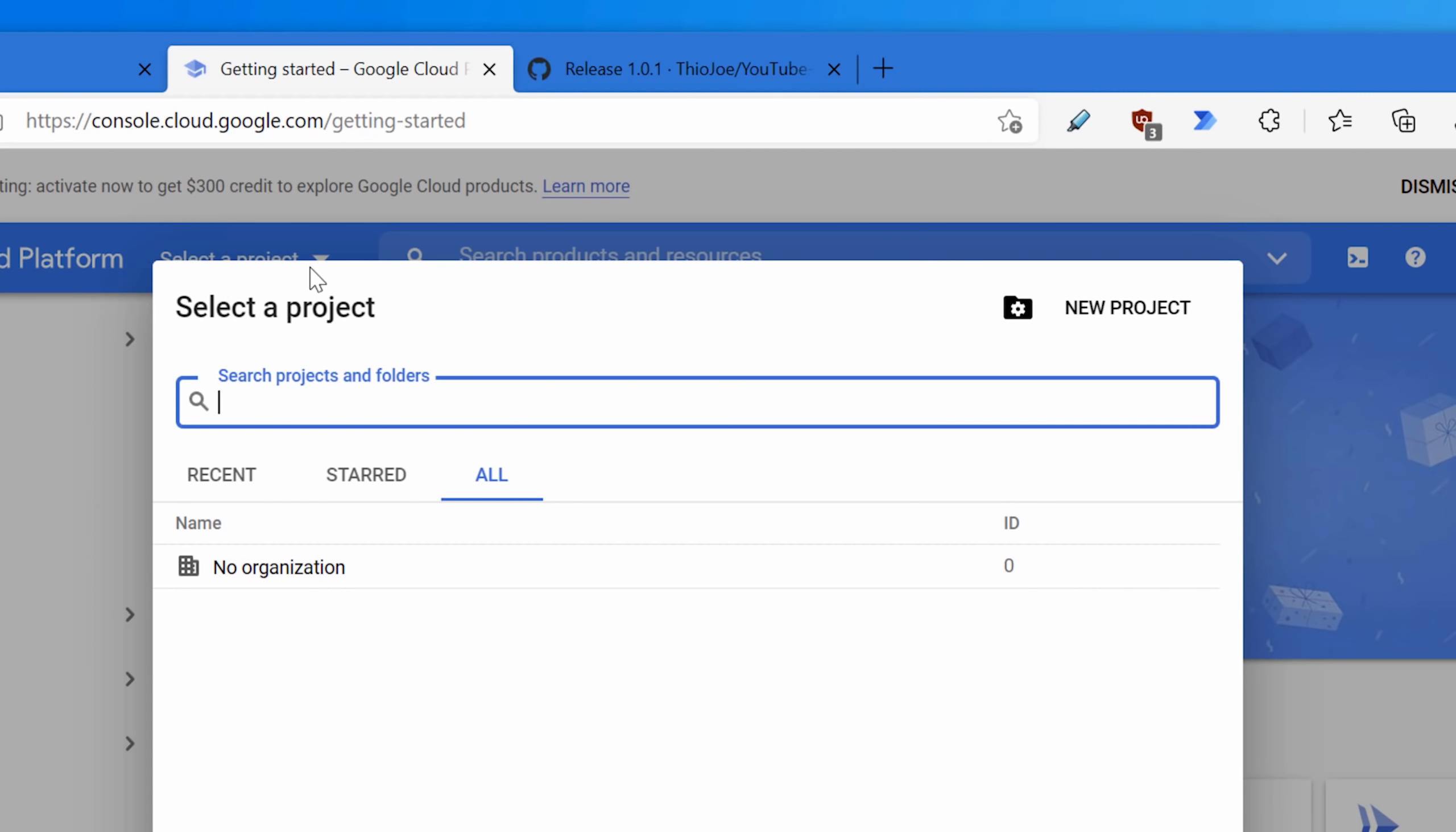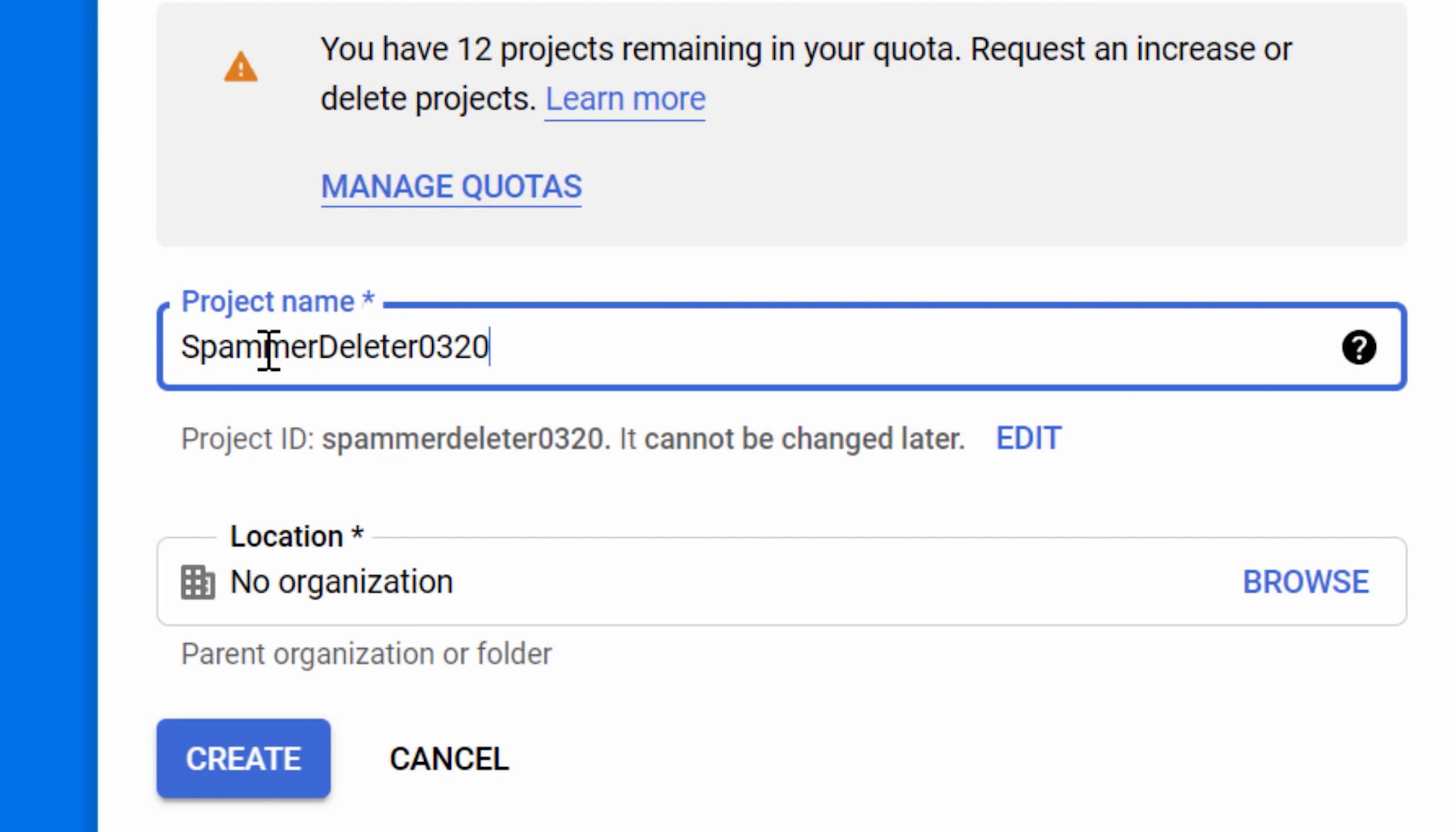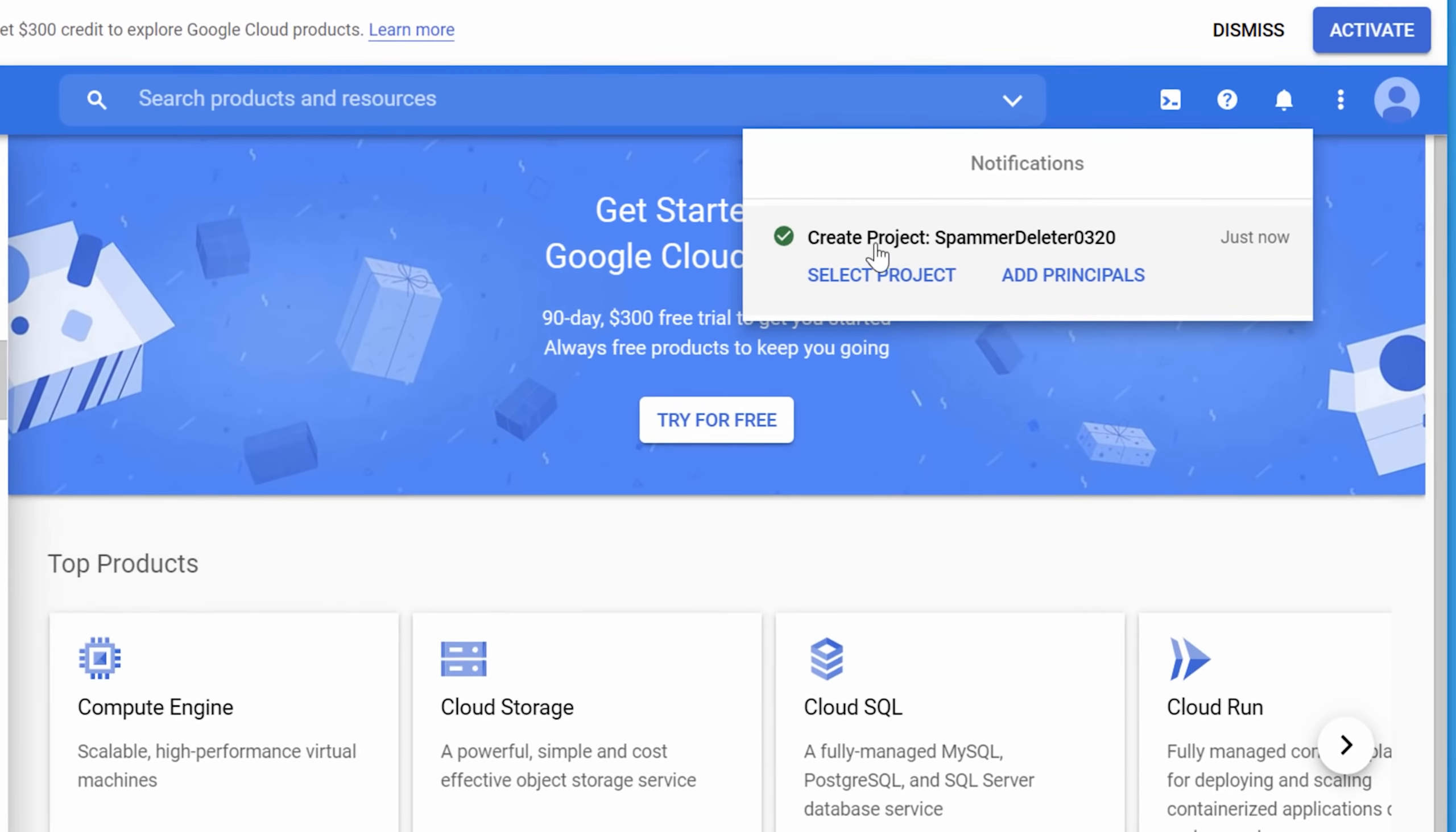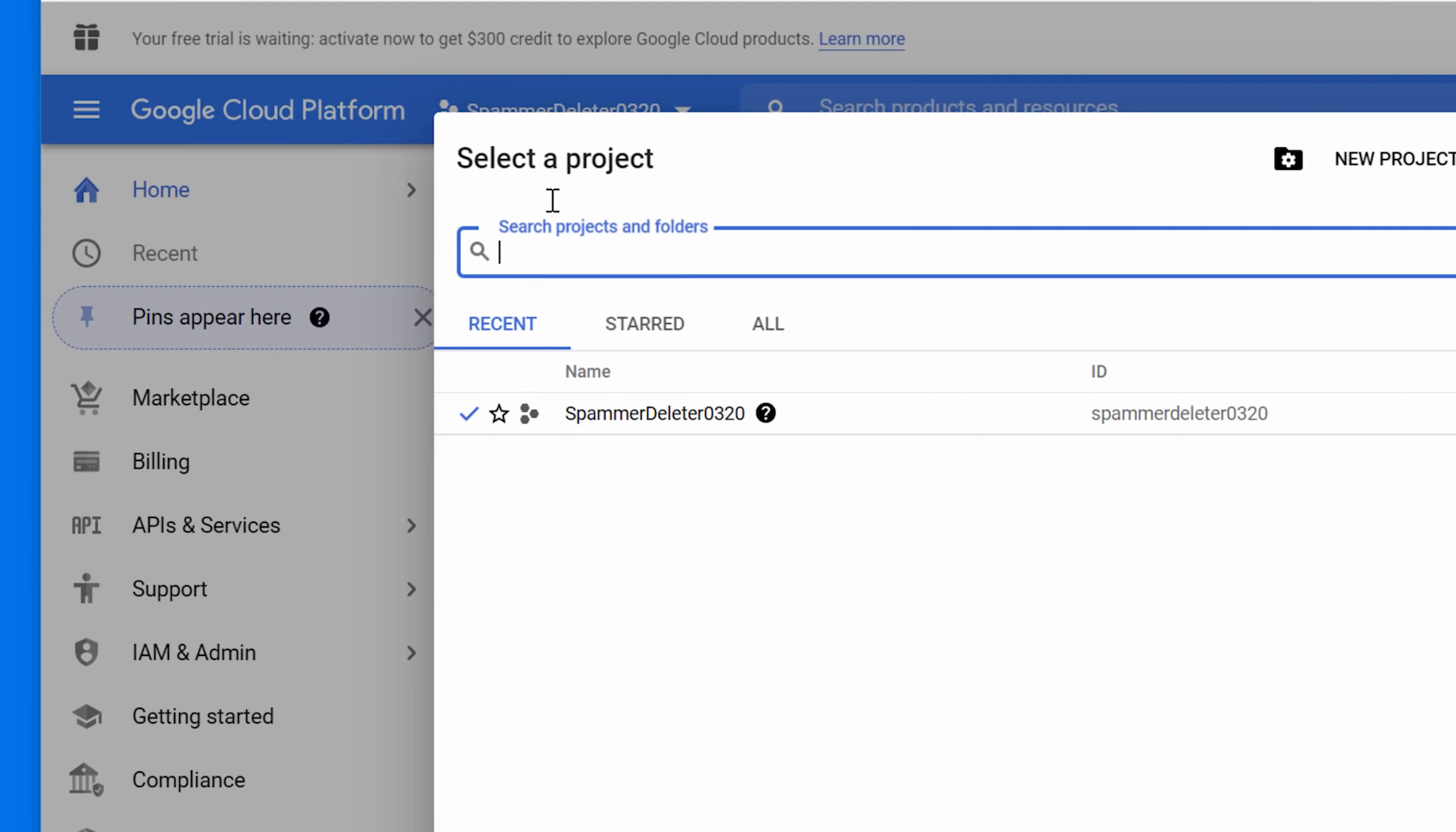And then you probably don't have any projects. So it'll probably say select a project. And then if not, you still click this and just go to new project here. And basically, we're going to create a project on your account that will tell Google what permissions and stuff that the program is going to get. Now, you can literally call it whatever you want, but it does have to be unique, I believe. So we can just call it spammer deleter and then some numbers after it because some people might use that as well. And then we can just click create. Then it'll take a second to create it. And then you can select project. And now you'll see at the top that this is selected.